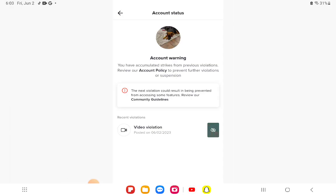I don't know how this happened. Account warning. You have accumulated strikes from previous violations. Review our account policy to prevent further violations or suspension.